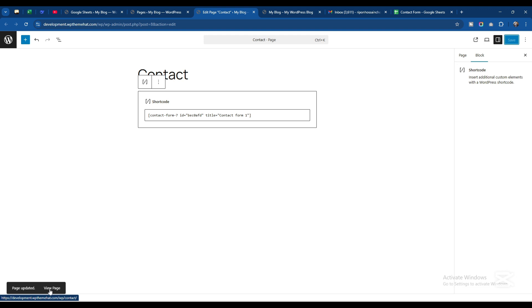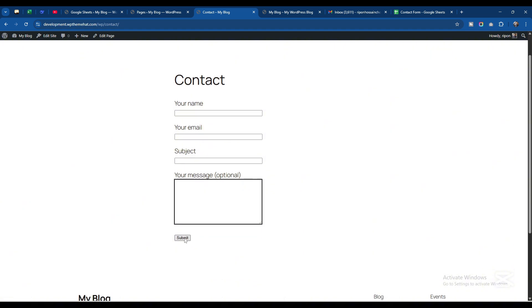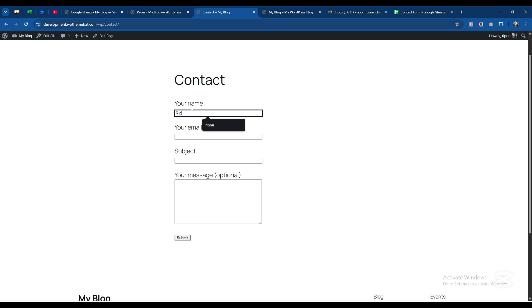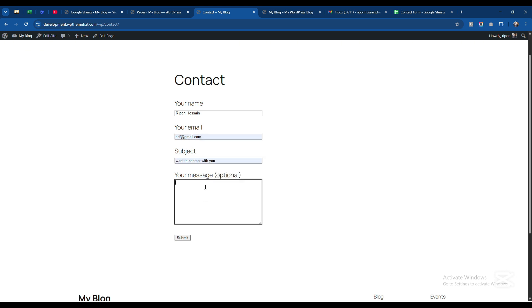If I view the page, I'll see Your Name, Your Email, Subject, Your Message is optional, and the Submit button. I will give my name Ripon, a regular email, subject Want to Contact with You, and some text. If I click Submit now...